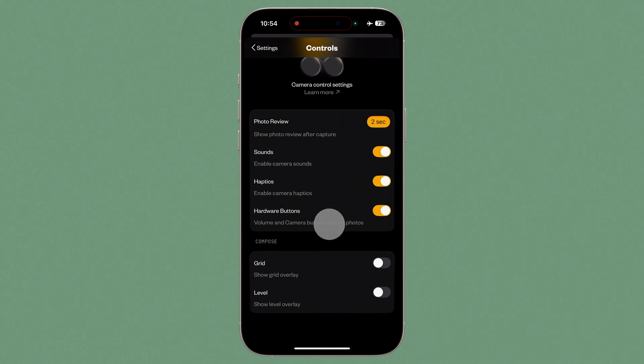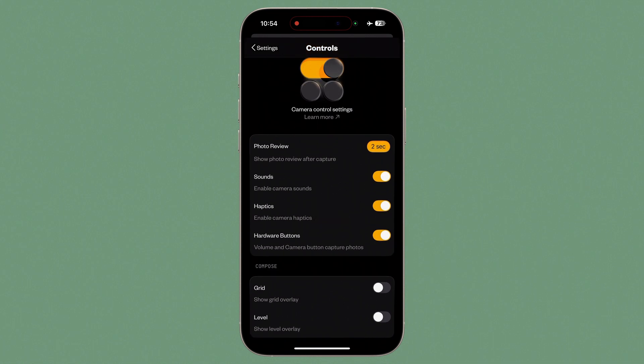Lastly, we have our Compose tools, including a Rule of Thirds guide and a Level Meter, which can be enabled or disabled here.